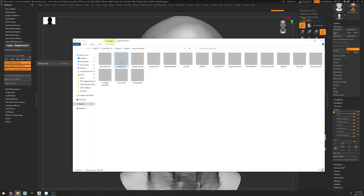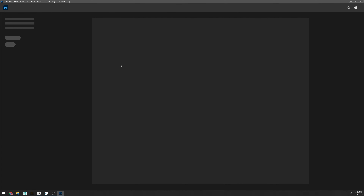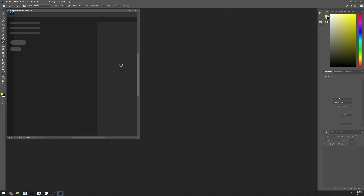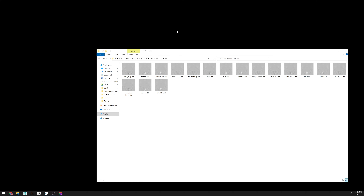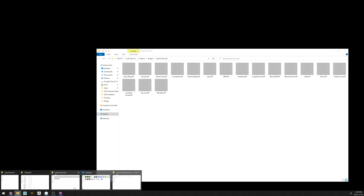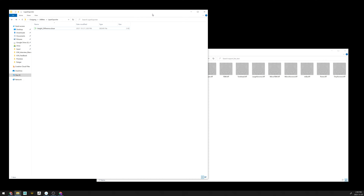We need to create what I call the difference map for all of these layers, because by default all of this displacement layer data contains both the layer information and the base data information. What we want to do is simply separate out the layer information from the base data. To convert all of these displacement maps into their corresponding difference maps, I have created a very nifty little Substance archive file that you can use for this purpose.